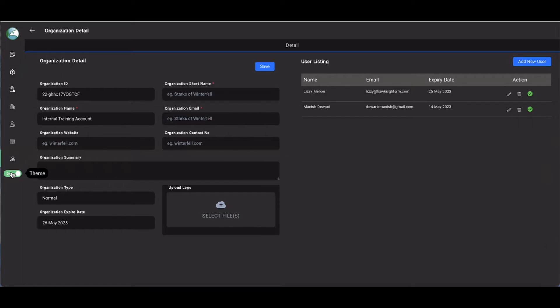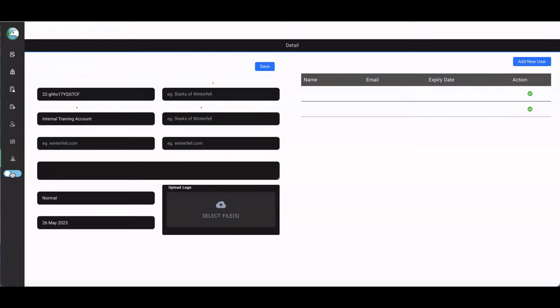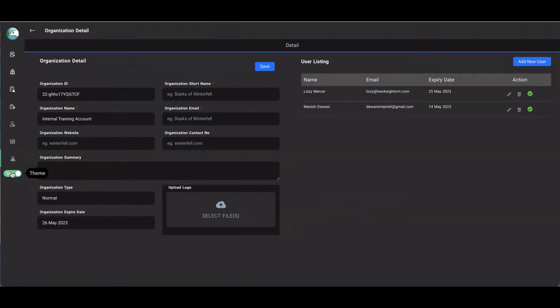The dark and light toggle switch allows you to change the theme of the platform, and clicking on the HawkSight logo gets you back to the landing page.